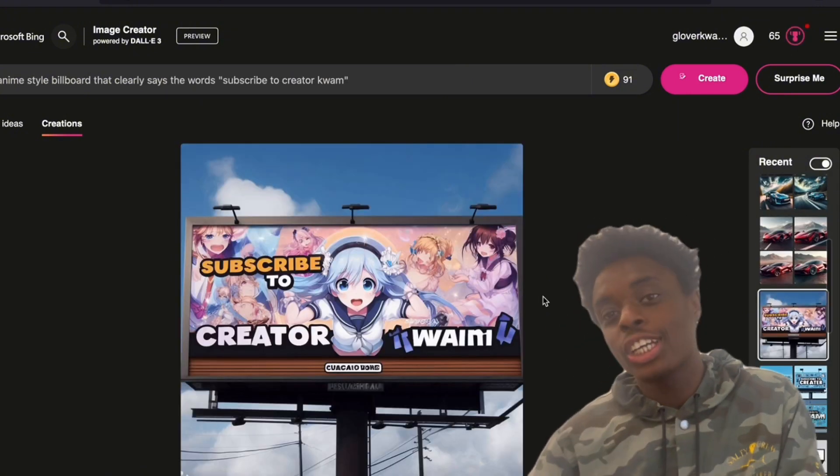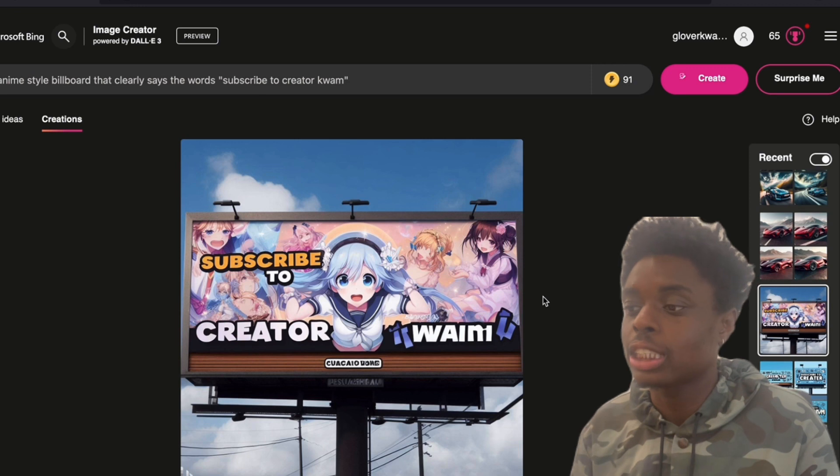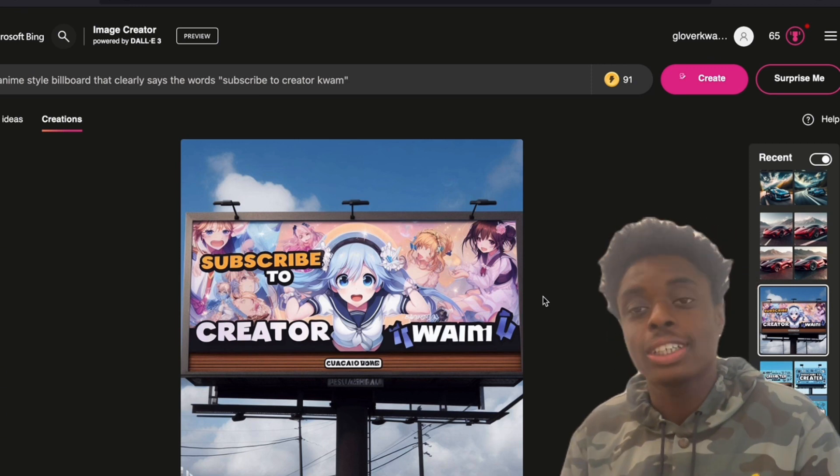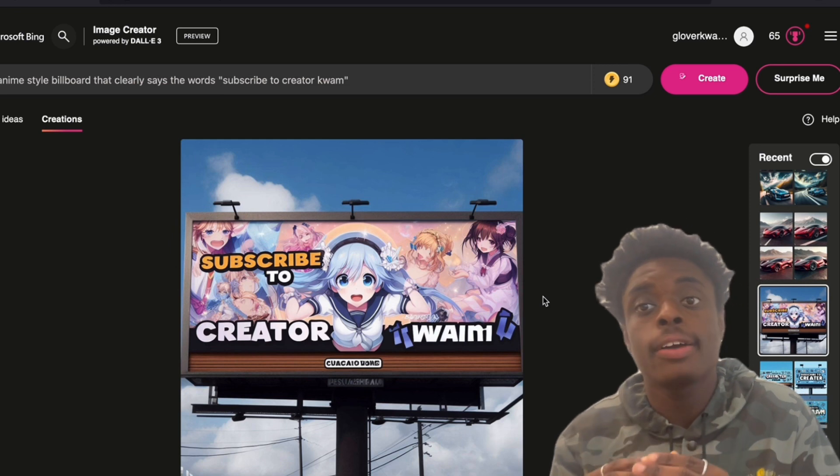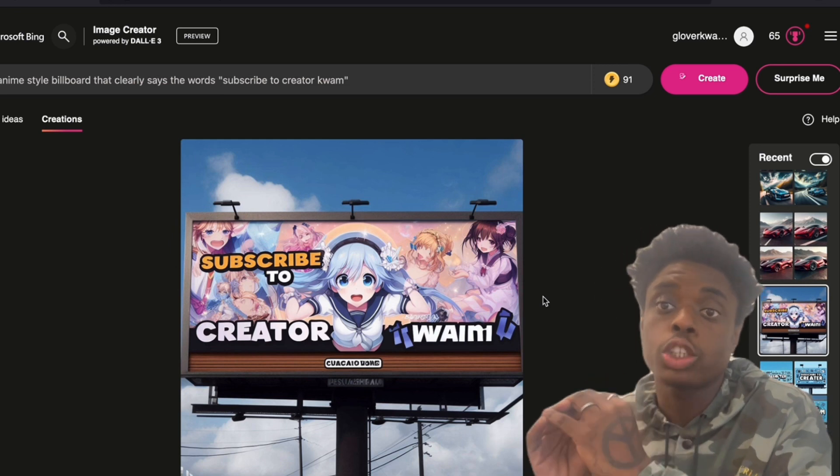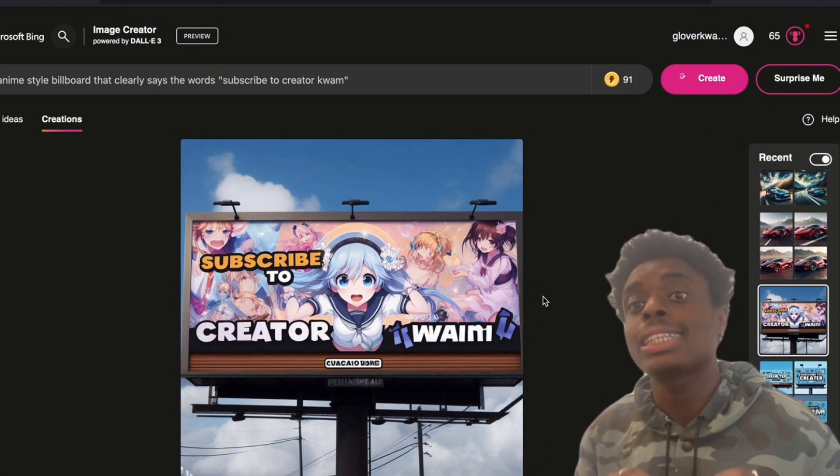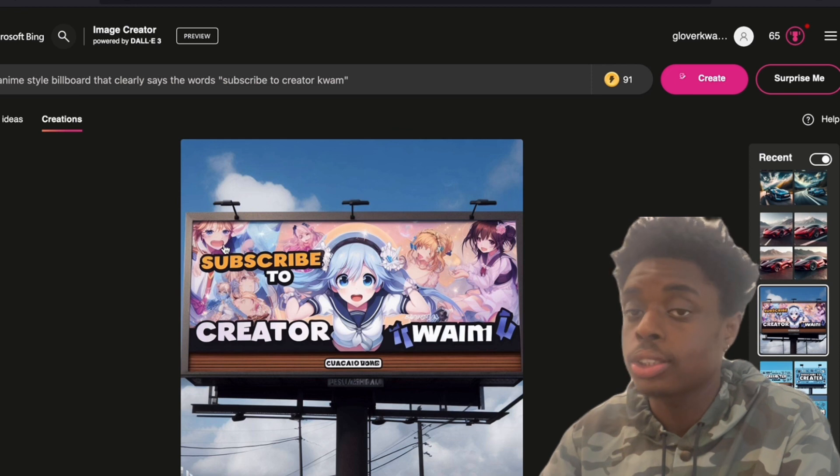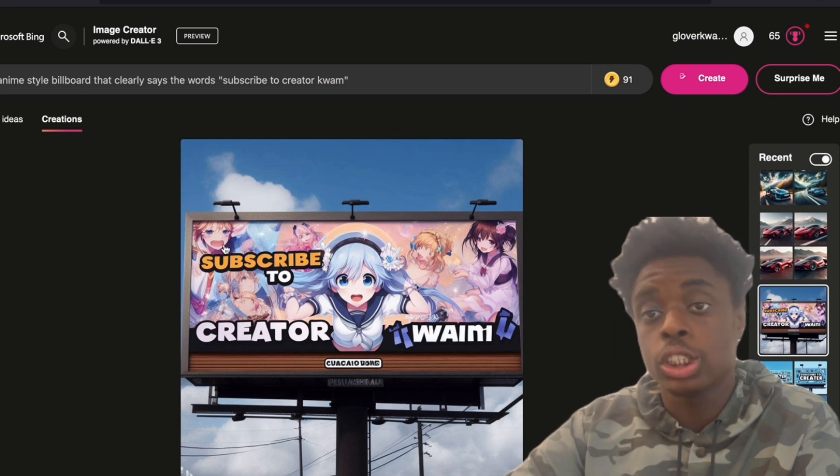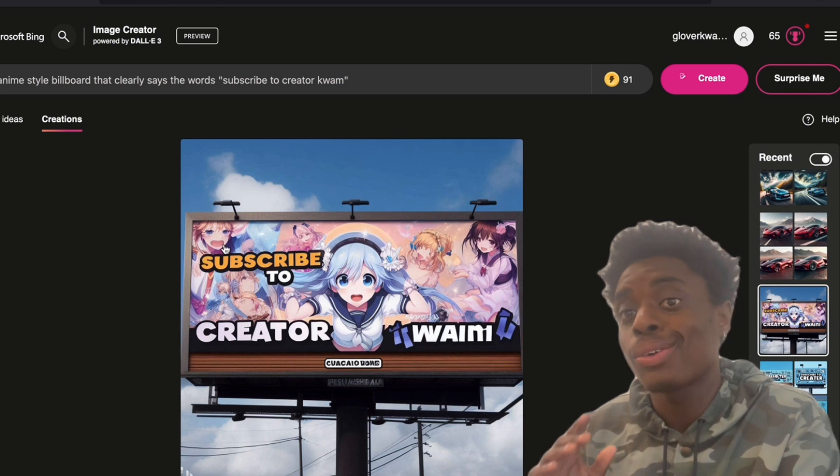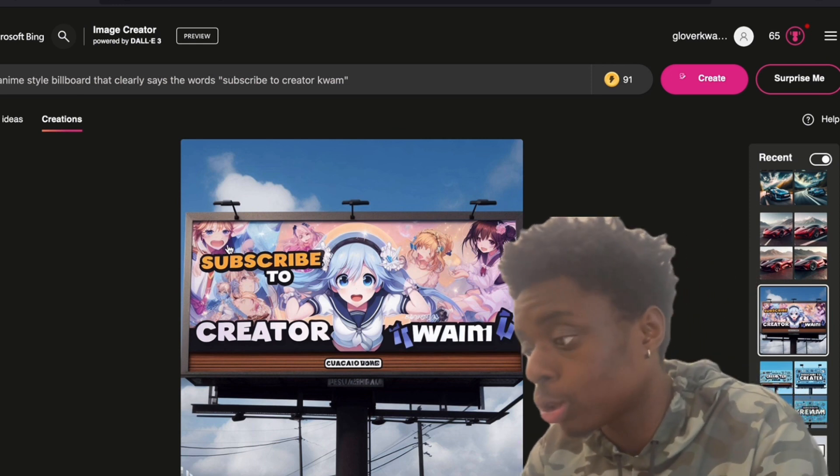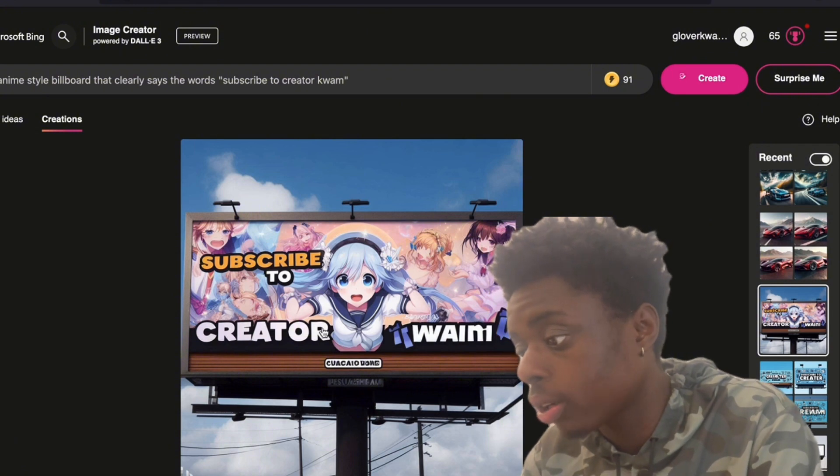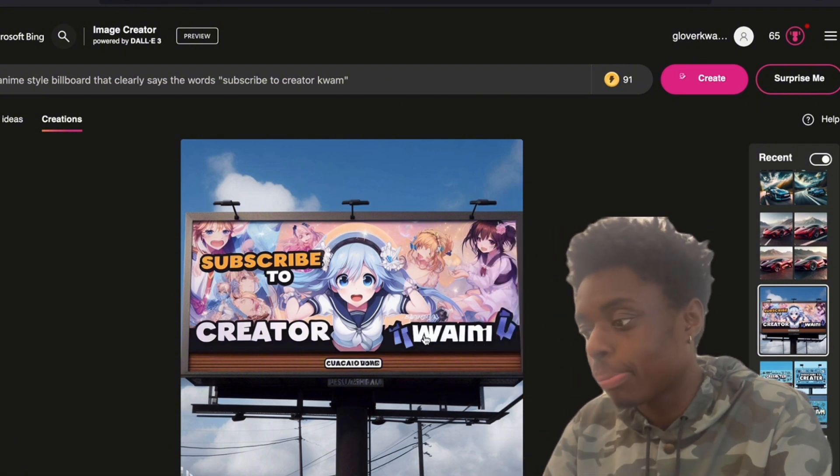Getting to some of our other creations, we have an anime-style billboard that clearly says the word subscribe to Creator Quam. As you can see, 100%, one of these strong suits of DALL-E 3 is that it can generate images with text almost 100% every single time. Just like Ideogram AI. Most AI image generators, if you ask it to generate an image with text, the text will just be jumbled. But these new powerful image generators can create images with text that are nearly 100% as you can see. Subscribe to Creator.